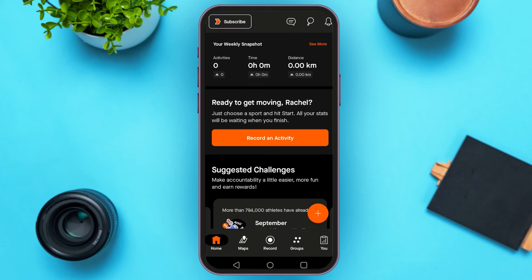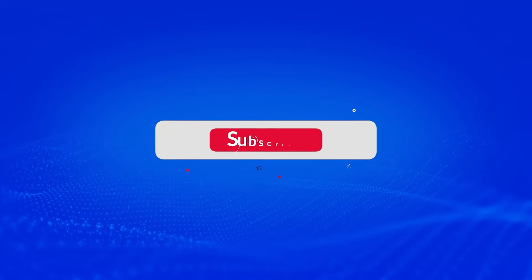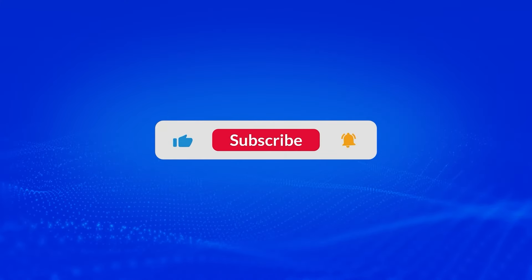So that is how you use the Strava app. I hope you found this video helpful. Thank you for watching. Make sure to like, share, and subscribe to our channel.